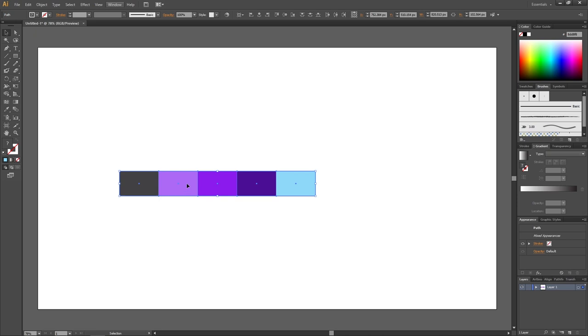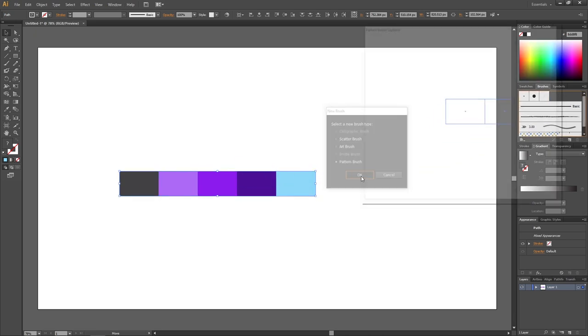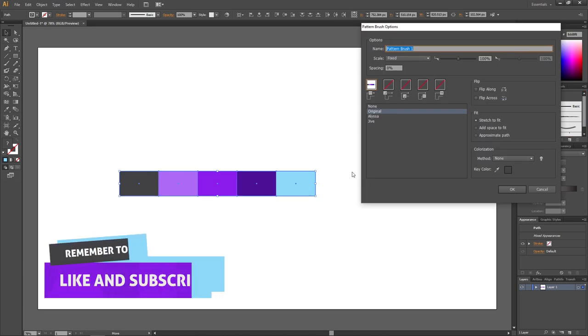Now drag all these tiles into the brush panel. Then select pattern brush and click ok. And here we can just leave it as it is.